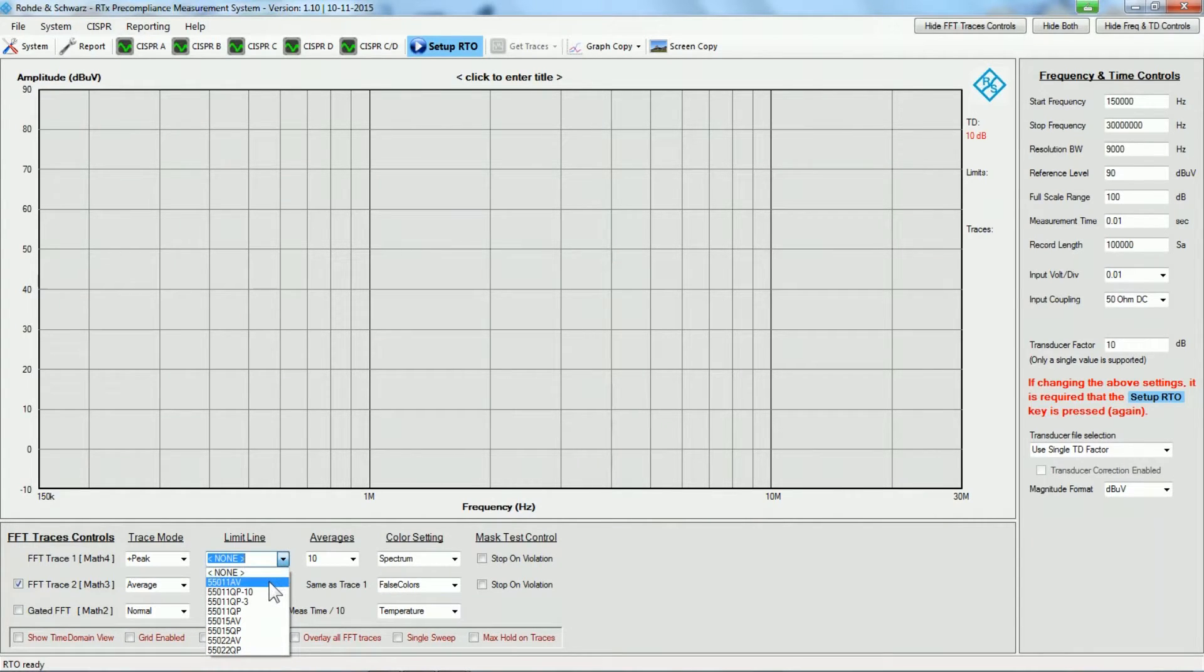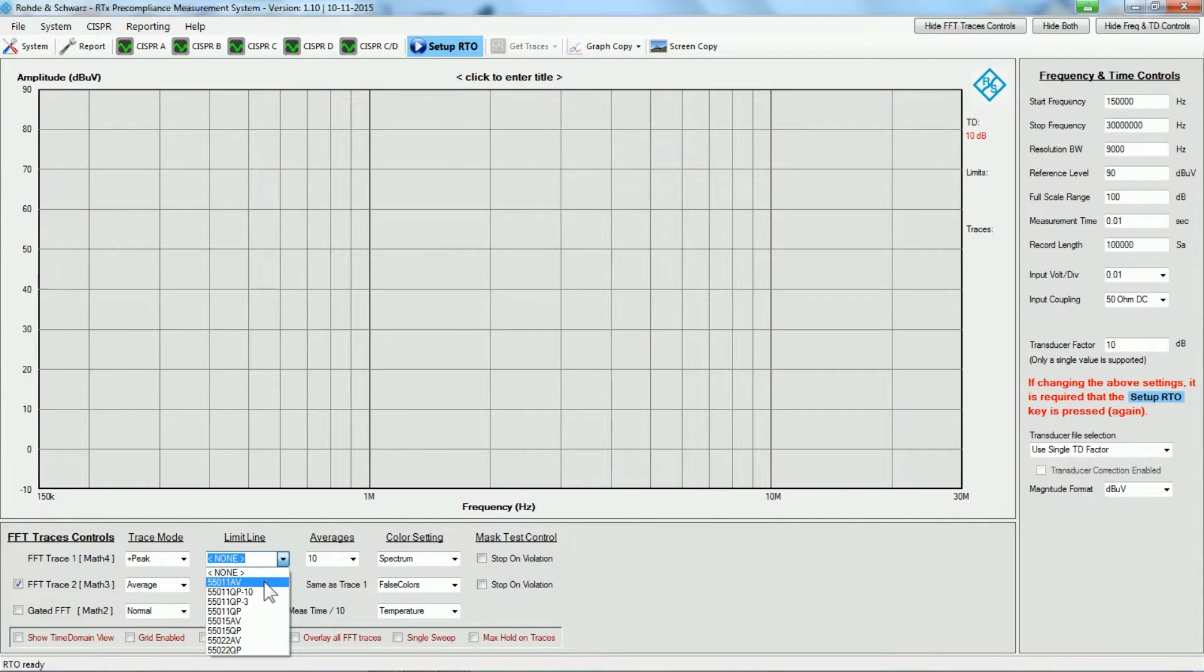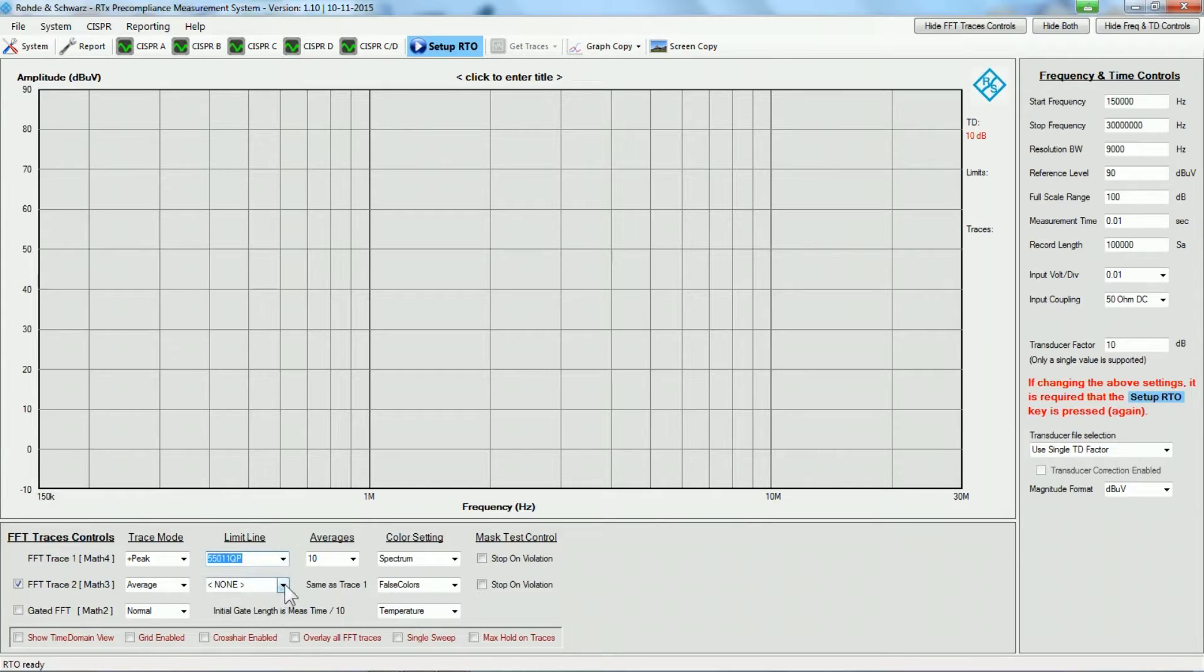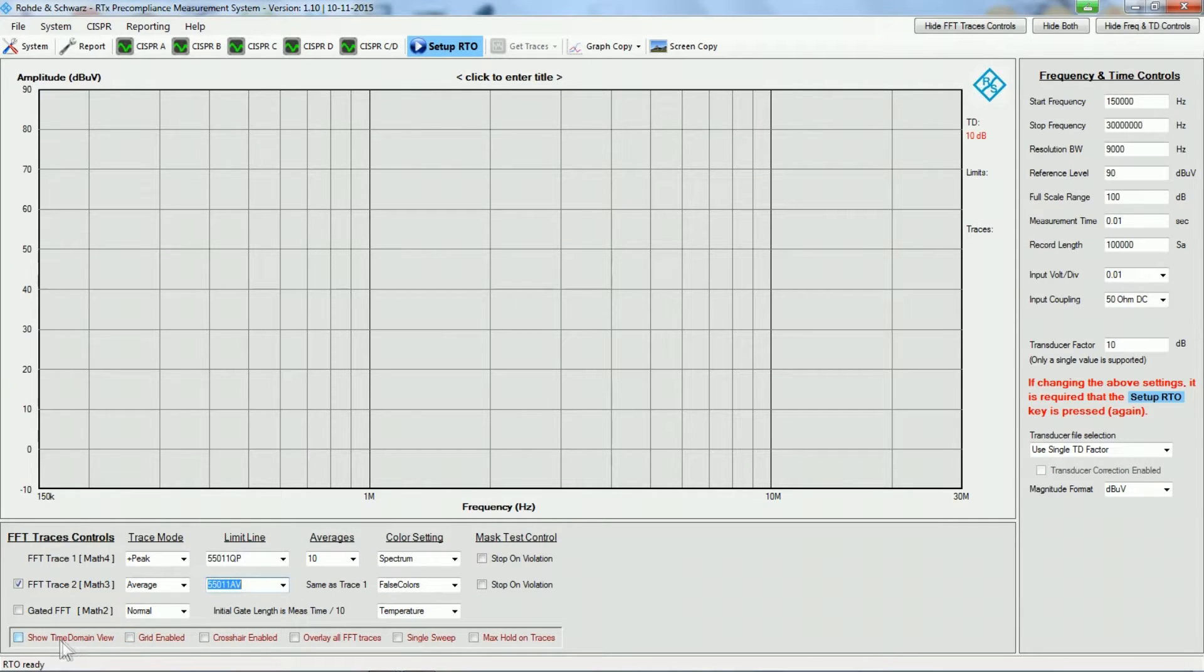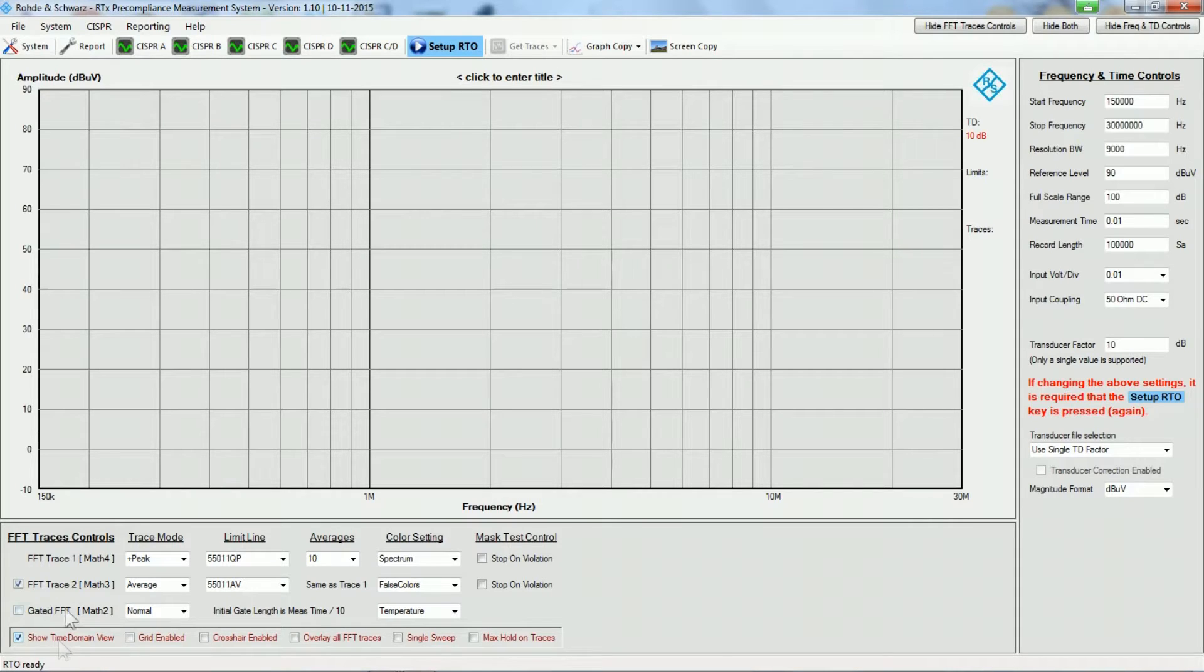We will set up of course a peak limit line for the peak detector and an average limit line for the average detector. I would like to see the time signal on the scope as well, so I am putting a check mark here, and that is basically it.